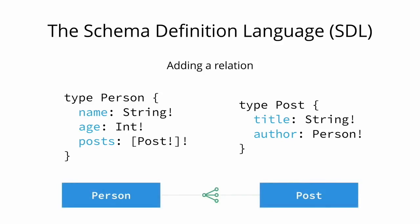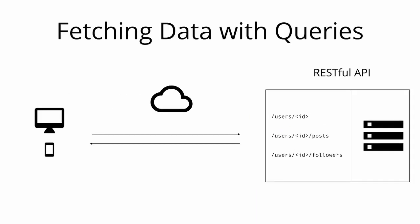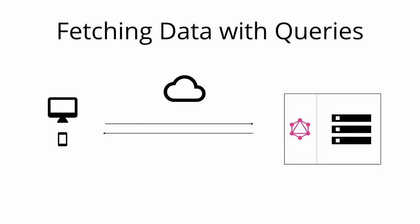Let's now discuss how you can fetch data from an API by writing GraphQL queries. When working with REST APIs, data is loaded from specific endpoints. Each endpoint has a clearly defined structure of the information that it returns. This means that with REST, the data requirements of a client are effectively encoded in the URL that it connects to. The approach that's taken in GraphQL is radically different. Instead of having multiple endpoints that return fixed data structures, GraphQL APIs typically only expose a single endpoint.